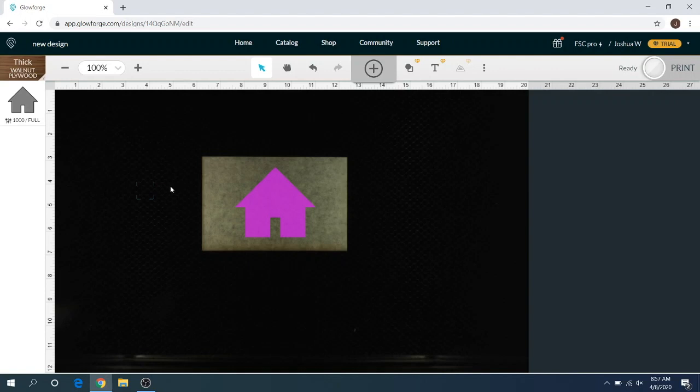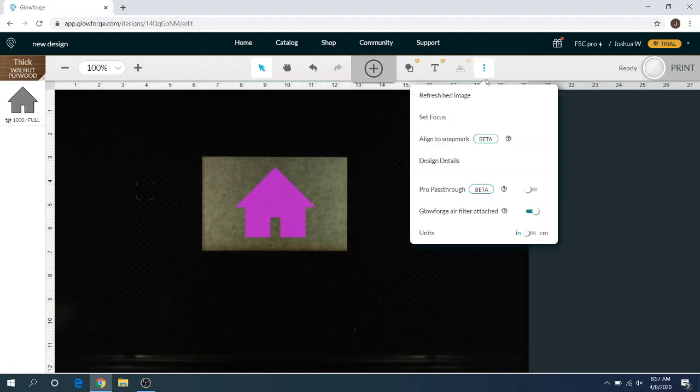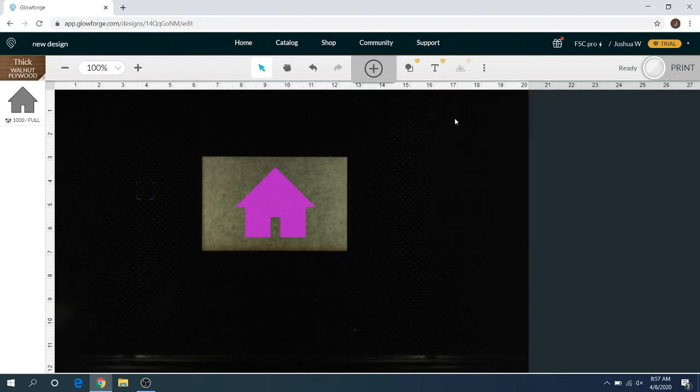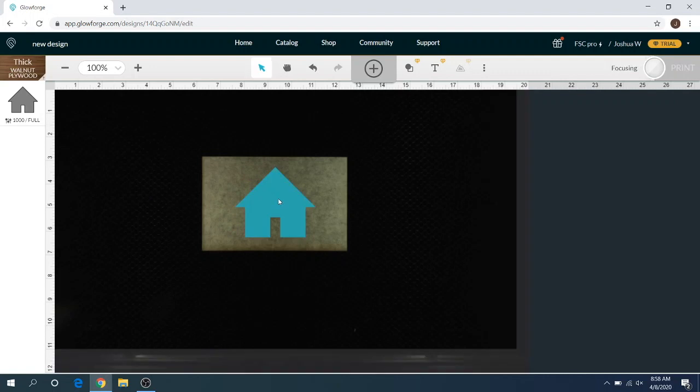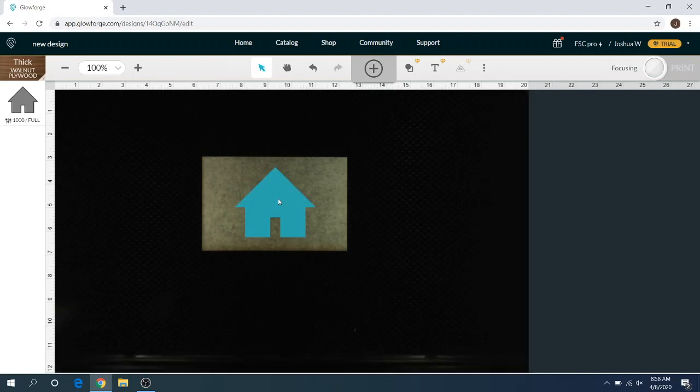But that's why it's important to manually do the set autofocus or set focus here, so you can click on your material itself right where you know the thickness of your material is gonna be set at. That's pretty much it. That is set focus. That's what you're gonna want to do to all of your material.